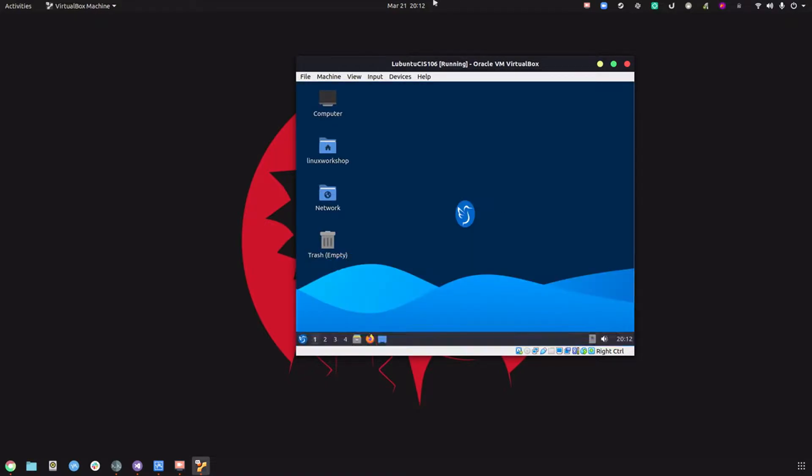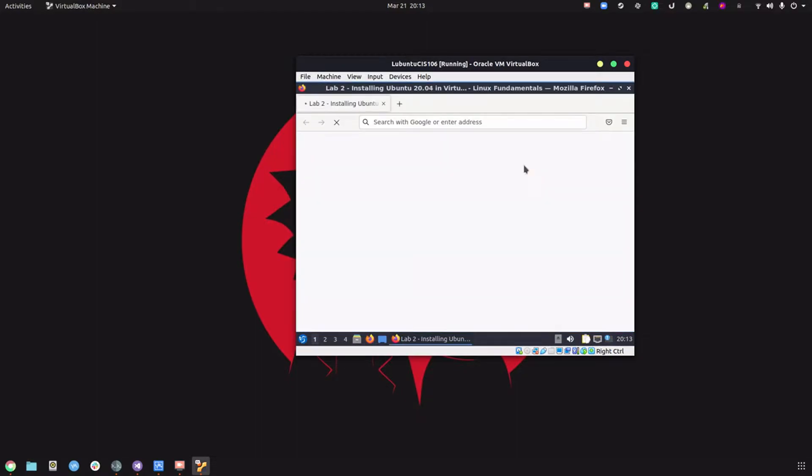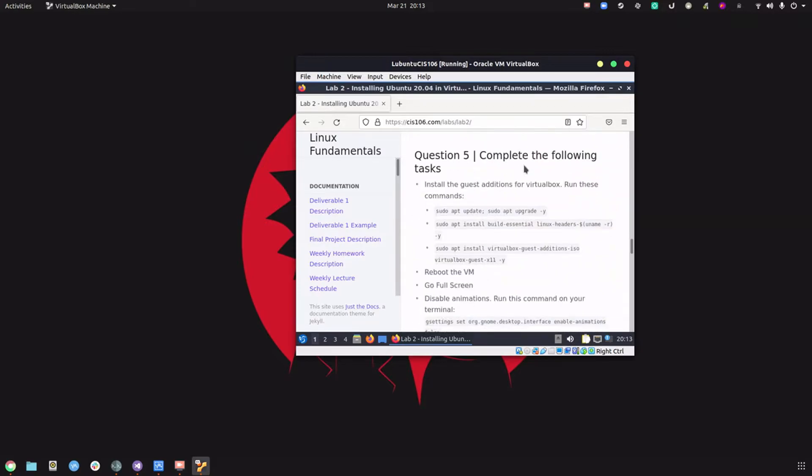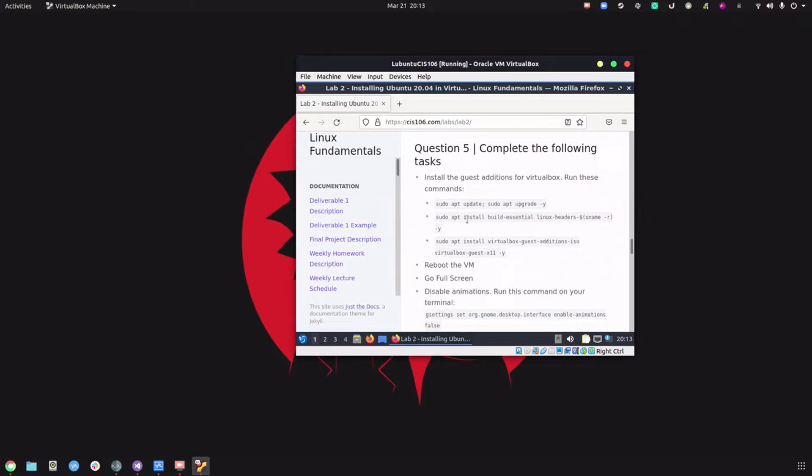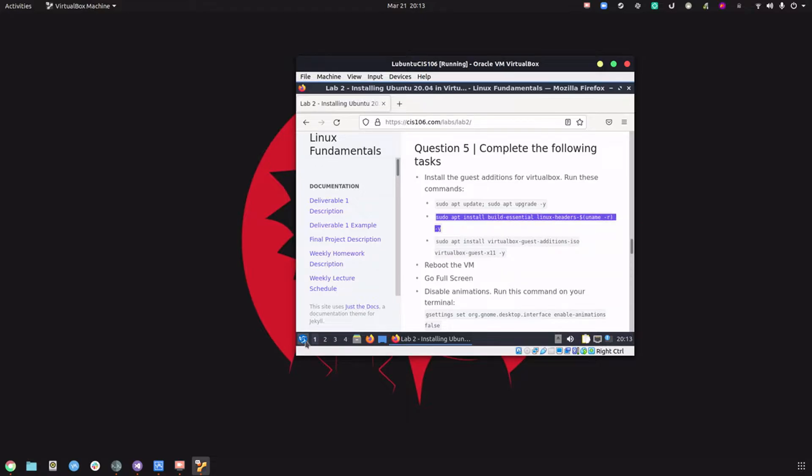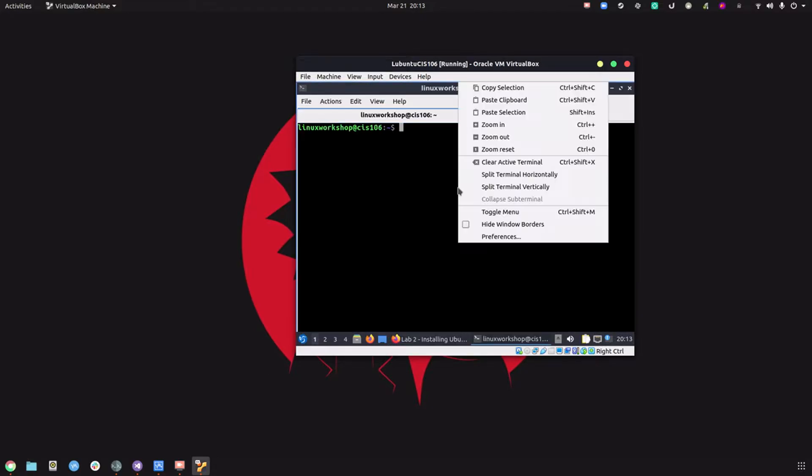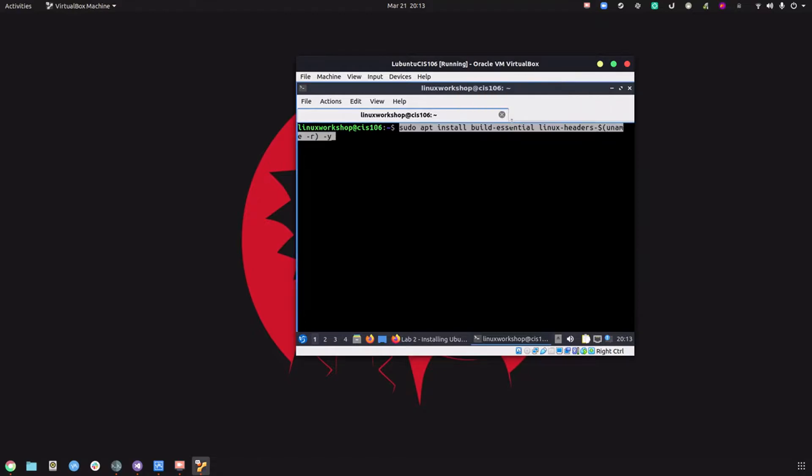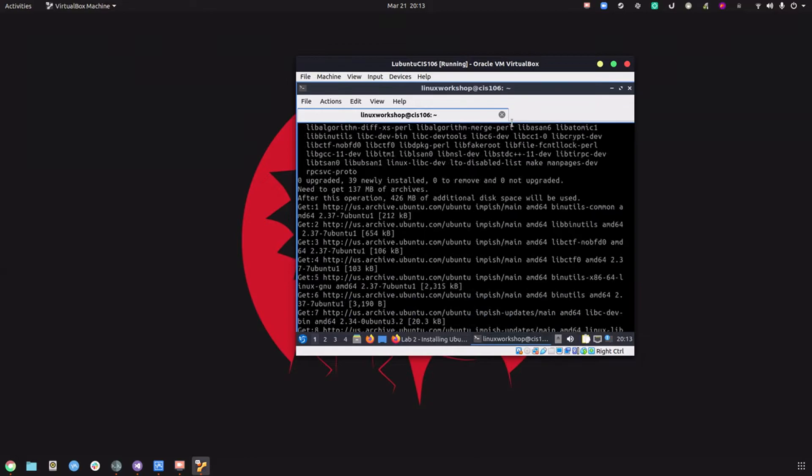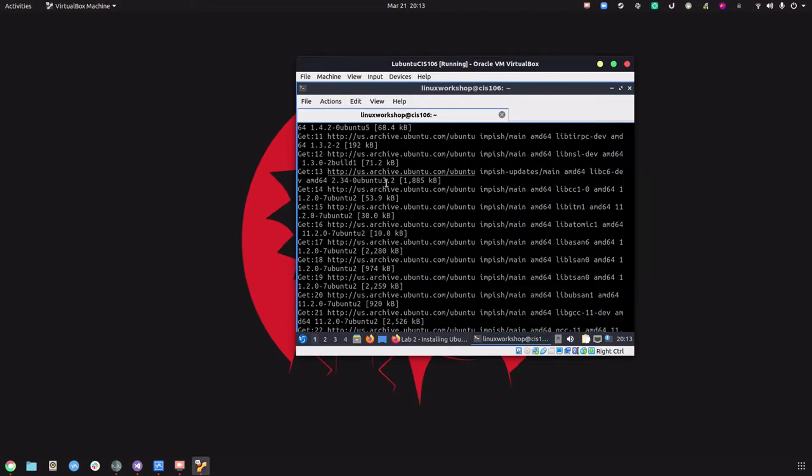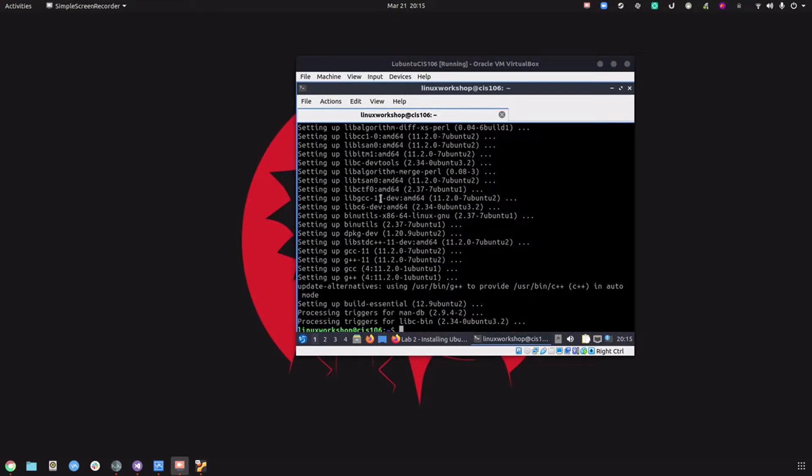Let's do a reboot. Now let's install the guest additions. We're going to copy this and let's wait until it's done. Now let's do another reboot.